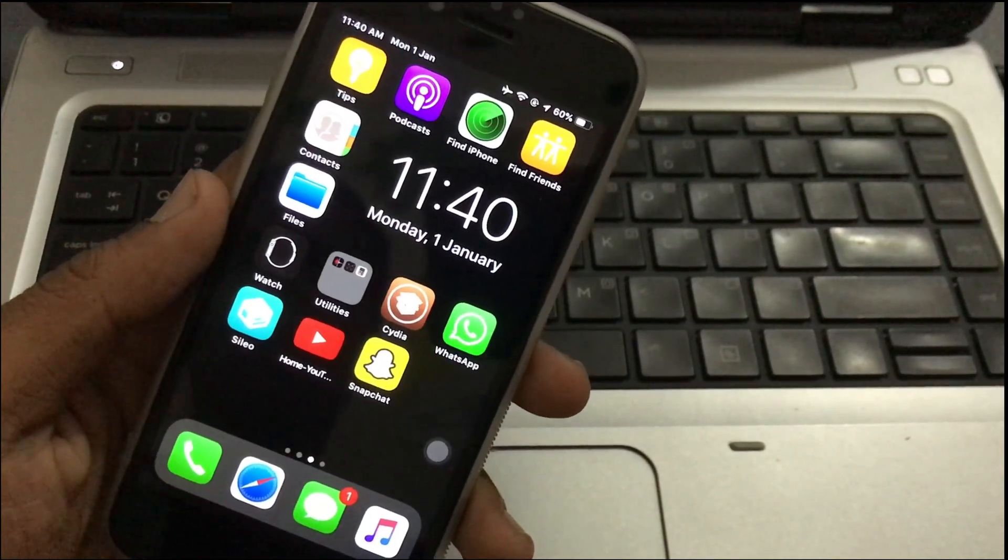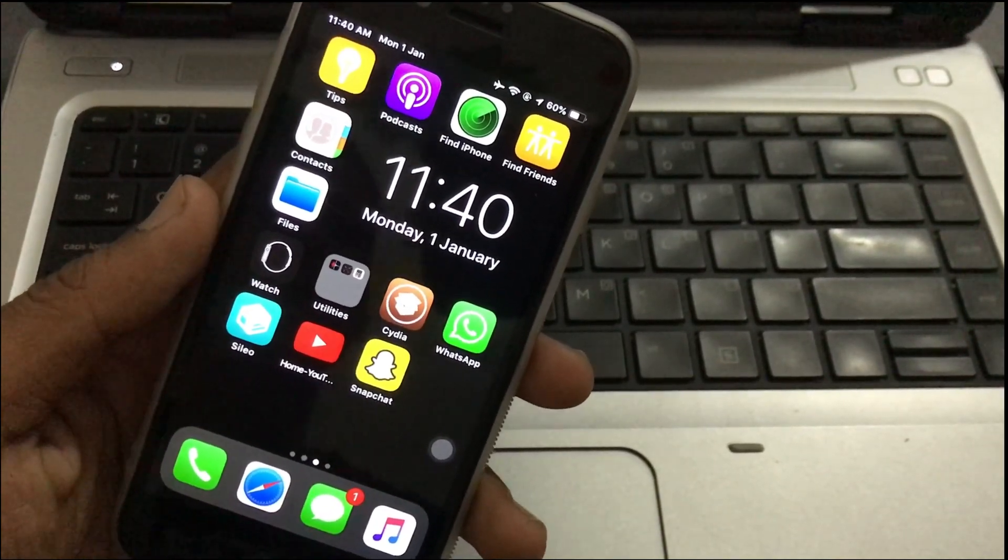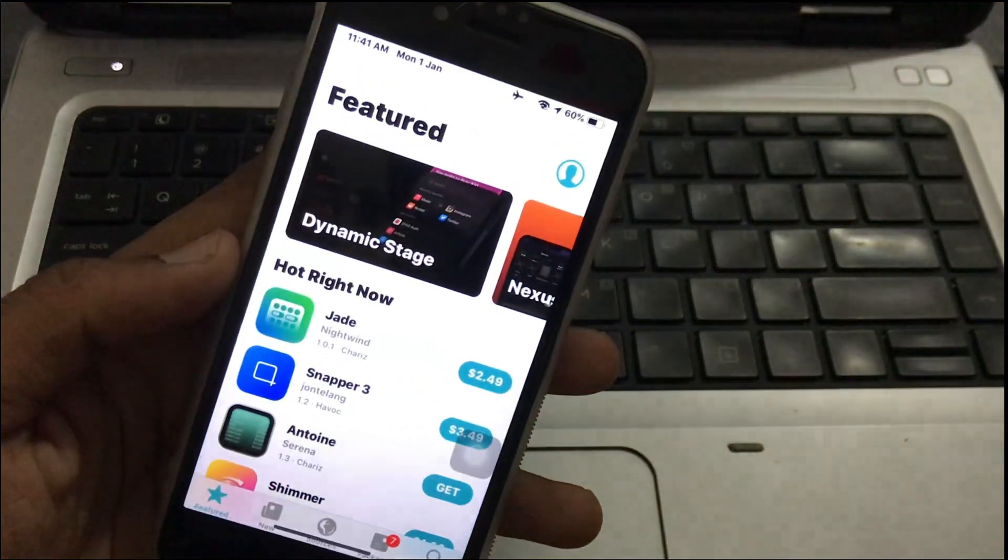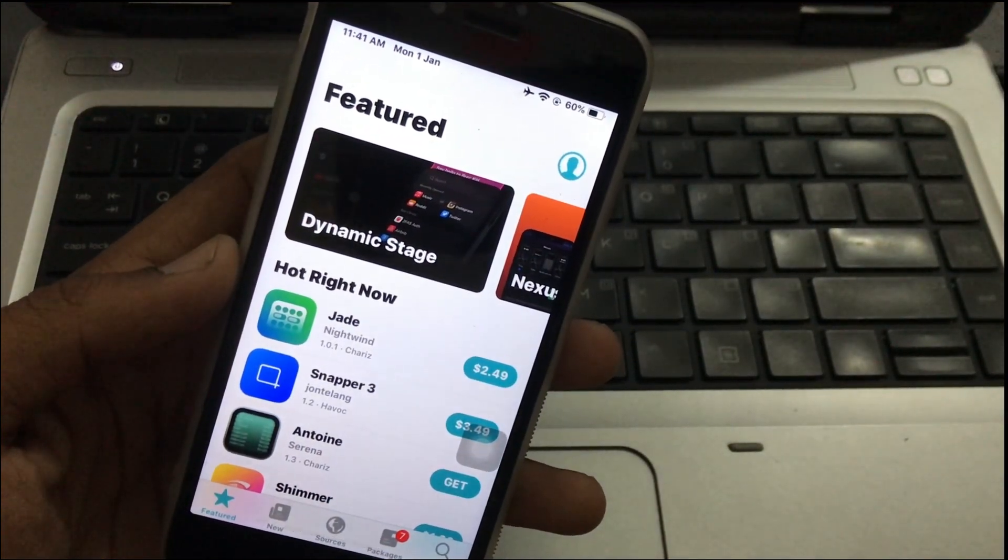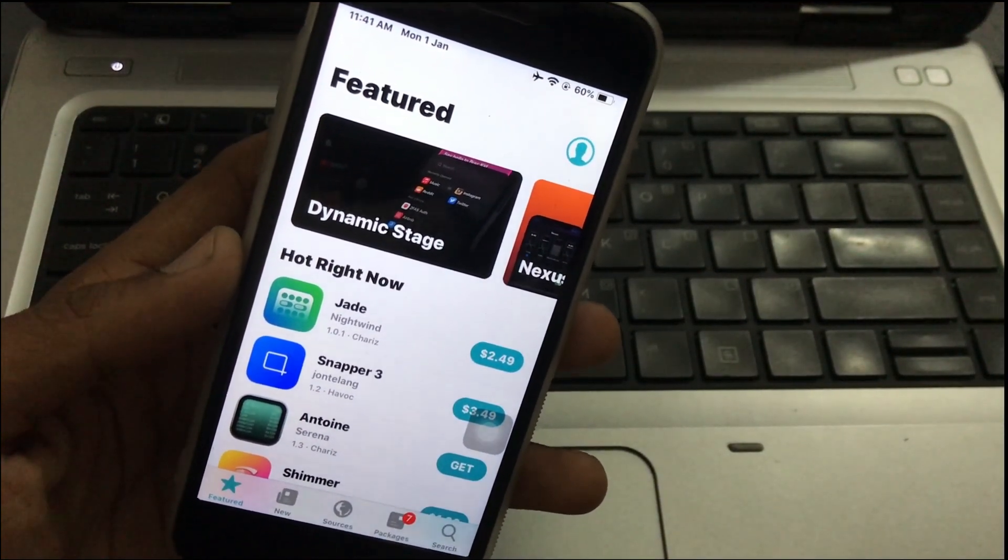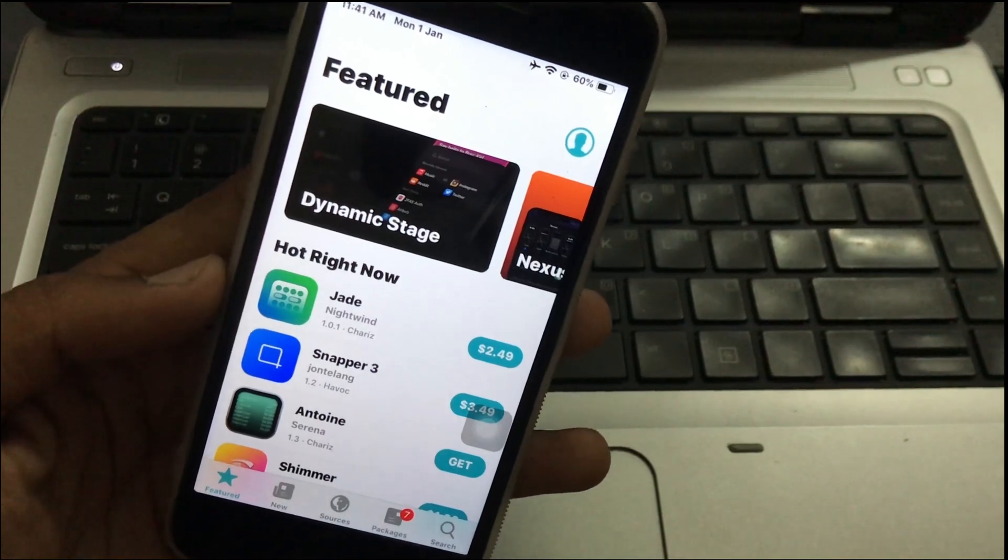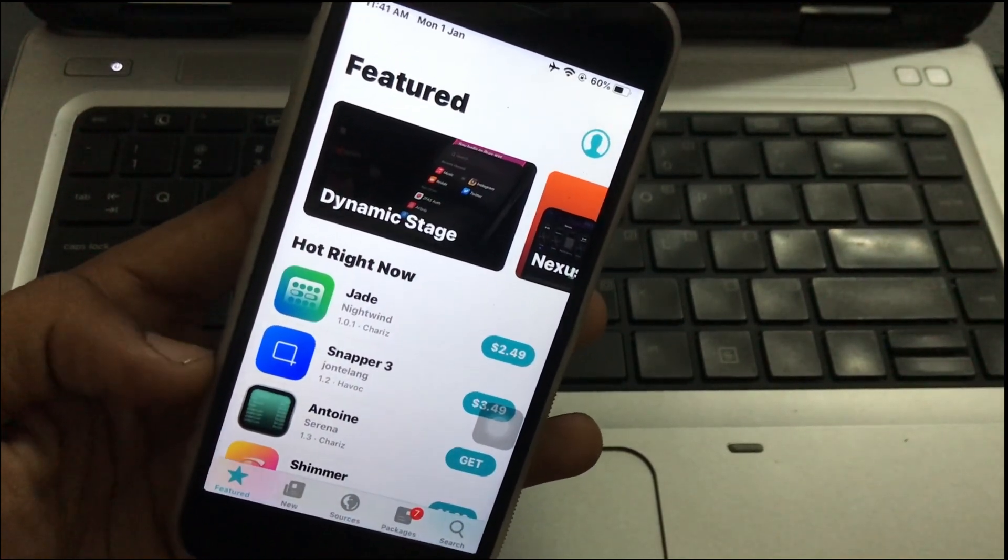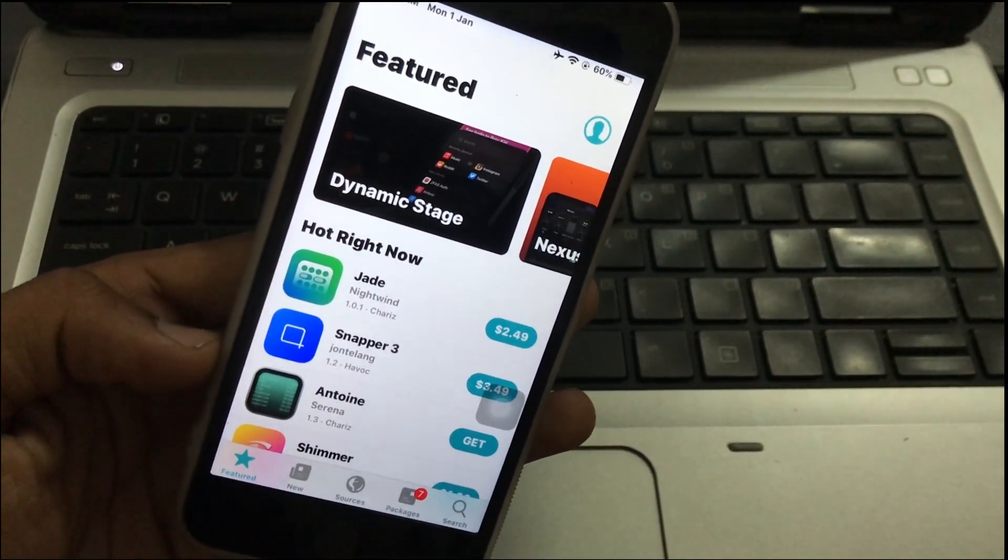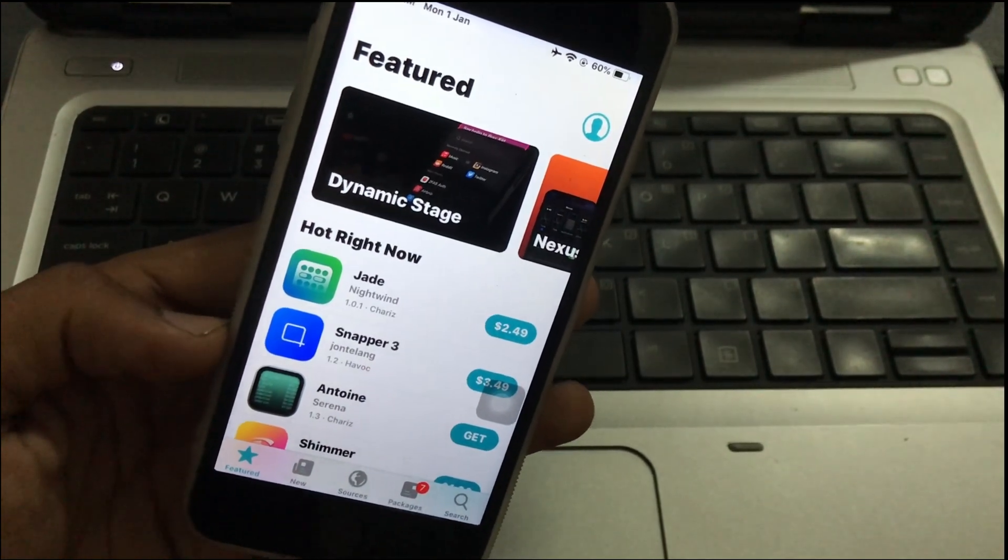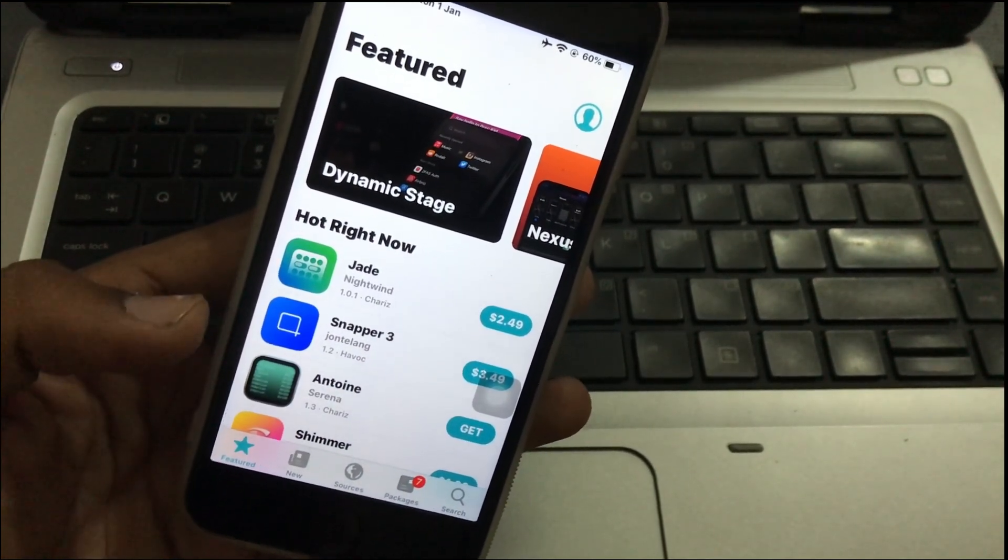Hello friends, how are you all? Today I am going to tell you how you can install Cydia app in your iPhone. Watch the video till the end, and if you are new to the channel, don't forget to subscribe and like the video. Without wasting time, let's start.